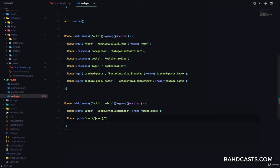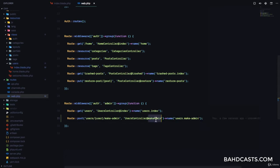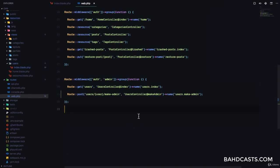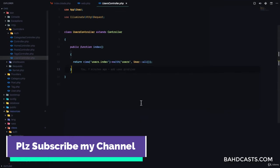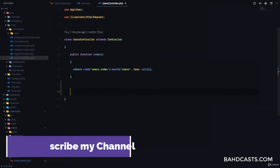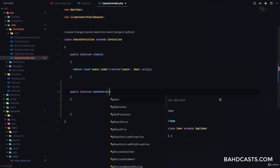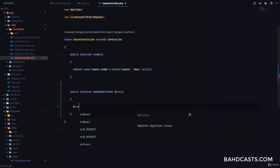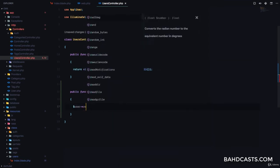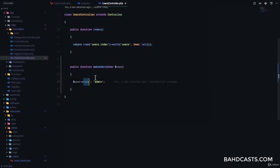And this is going to go to the users controller at make admin. Let's create the make admin function. So let's go to the users controller and then public function make admin. We're just going to use route model binding right here to find the user. So we're going to say user and then we'll get the user. Then we're going to say user role is equal to admin and user save right here.